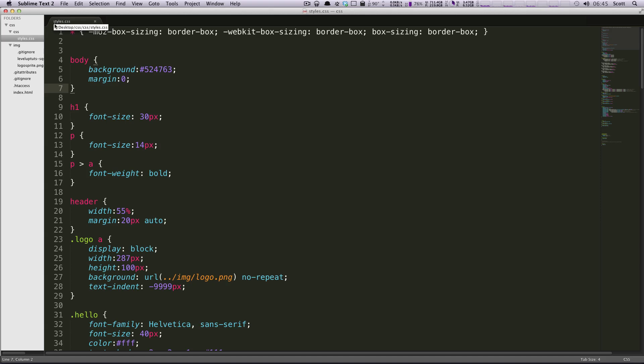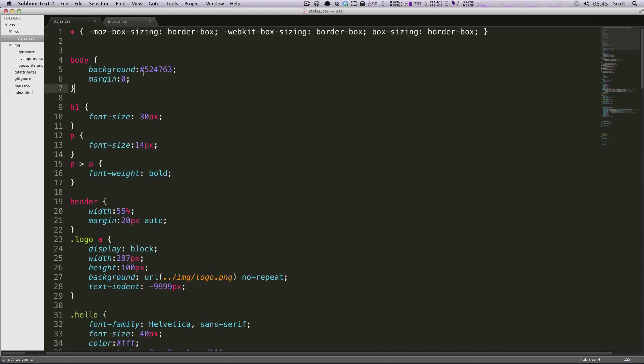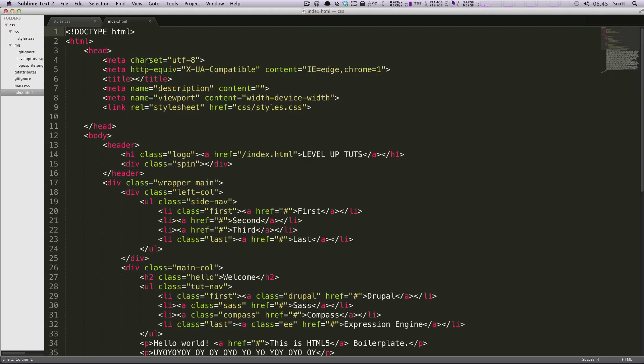So that way, if you have multiple files open, let's say I open up index here, if I want to go back and forth between these two files, if you're on a Mac you can do Command 1 to go to the first tab, Command 2 to go to the second tab, just like you're used to in Chrome.